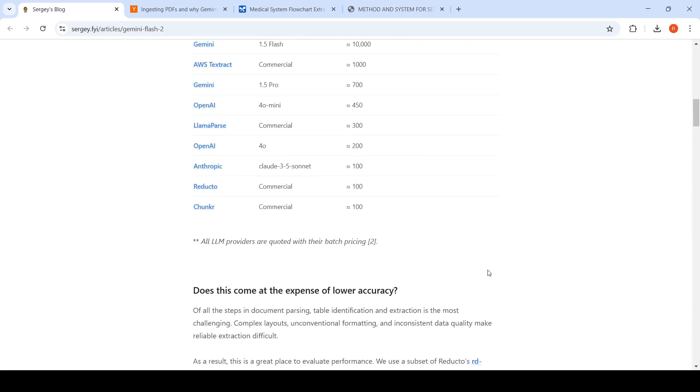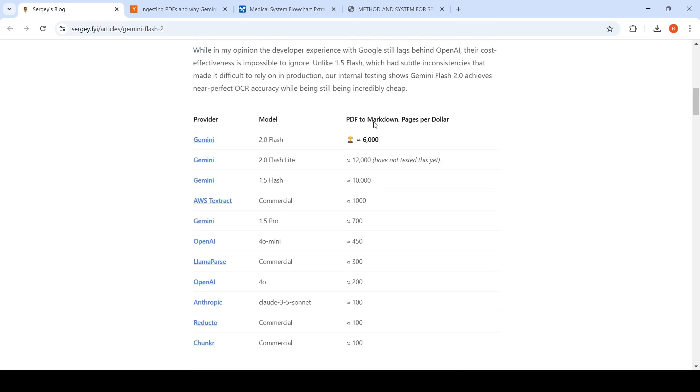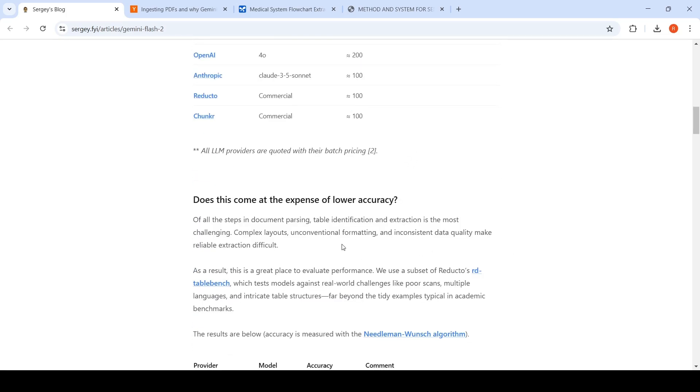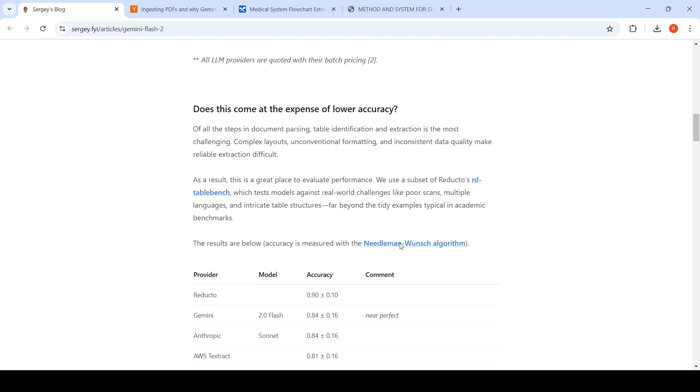The next question is: does this come at the expense of lower accuracy? Yes, you could do 6000 pages, but does it come at the expense of lower accuracy? Document parsing has a lot of challenges like table identification, extraction, complex layouts, unconventional formatting, inconsistent data quality. This makes reliable extraction difficult.